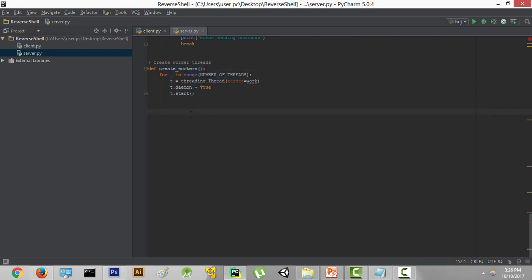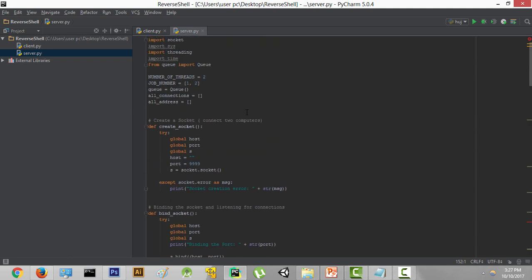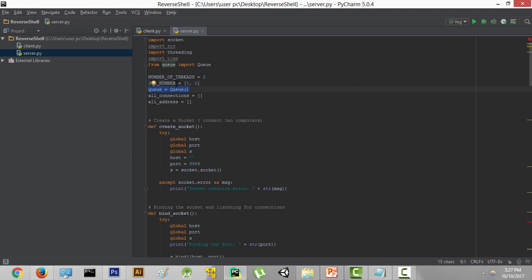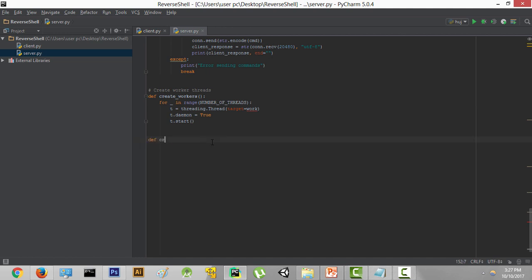Now it's time to create the next function that creates the jobs. If we scroll up, we can see that we've created a list called job_number containing [1, 2]. This is a list of two jobs. There's also this queue variable which we haven't used yet. In this function, we are going to store the job_number inside the queue. We represented it in list format so you could understand what we are doing with threads properly, but threads take jobs from a queue, not a list. So it's important to store the job_number list inside the queue. We'll call this function def create_jobs.